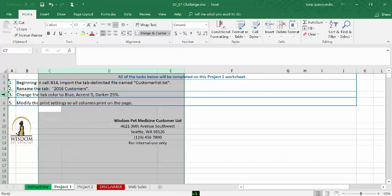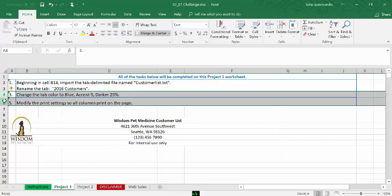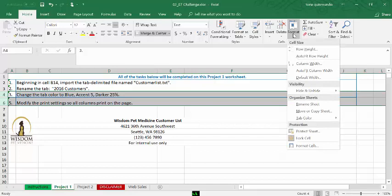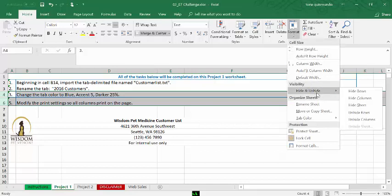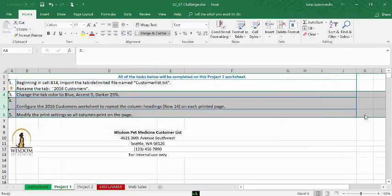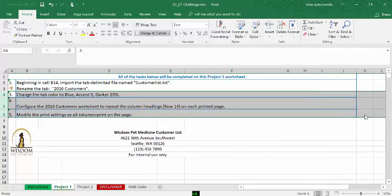I also hid row 5. You can see it goes 3, 4, and 6. So I'd have to select 4 and 6. I can also come up here to my Format button, Hide and Unhide, and Unhide Rows. So whichever way you feel most comfortable with.